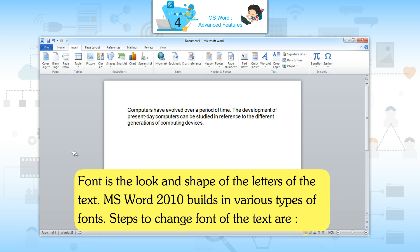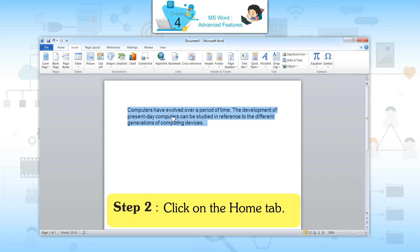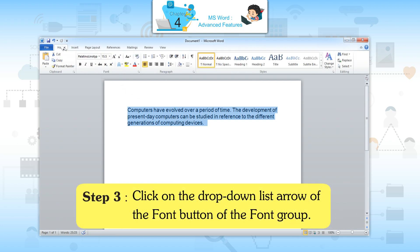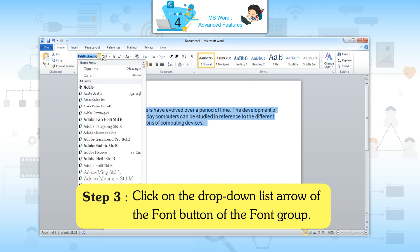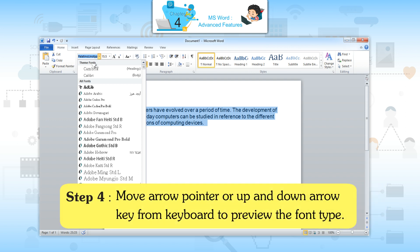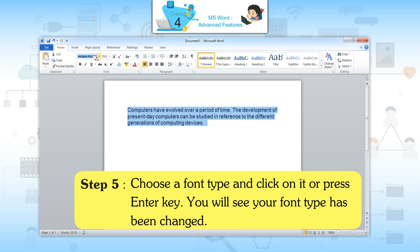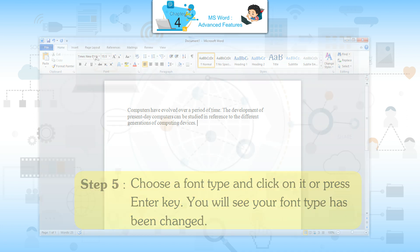Changing Font: font is the look and shape of the letters of the text. MS Word 2010 has various types of font built in. Steps to change the font: Step 1 — select the text. Step 2 — click on the Home tab. Step 3 — click on the drop-down list arrow of the font button in the Font group. Step 4 — move the arrow pointer or use up and down arrow keys to preview the font type. Step 5 — choose a font type and click on it or press Enter. Your font type will be changed.